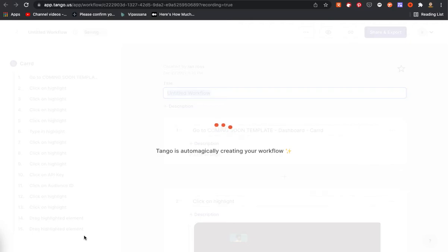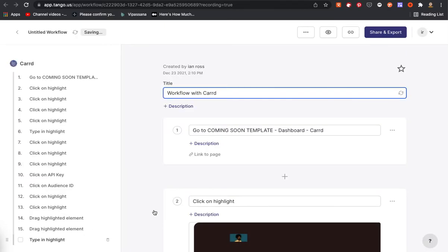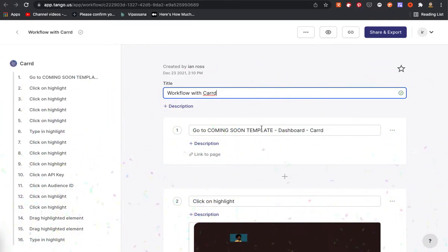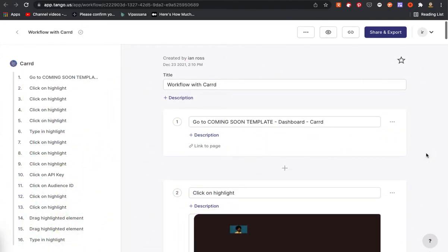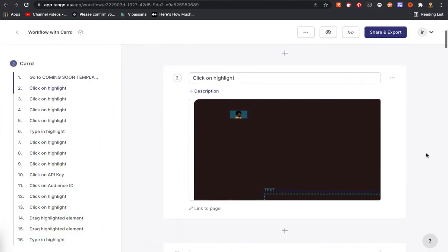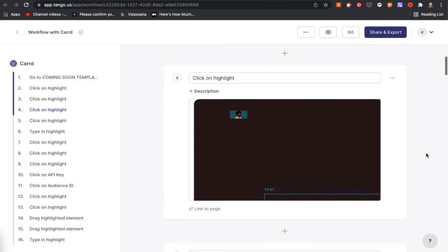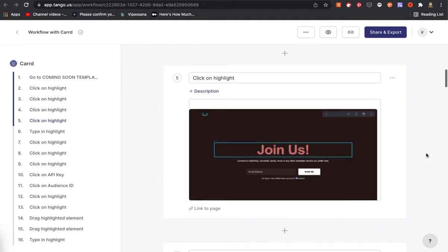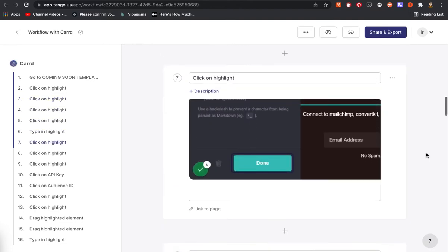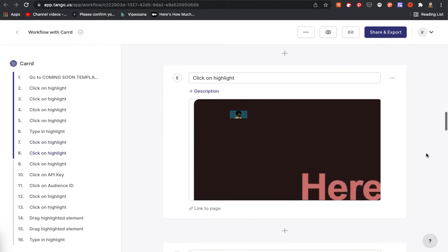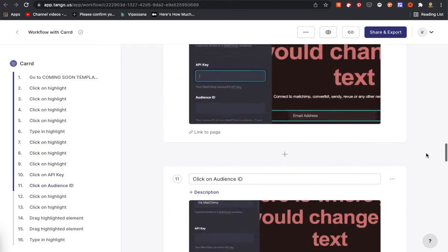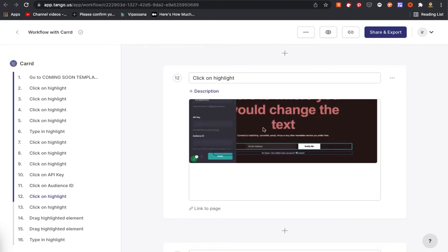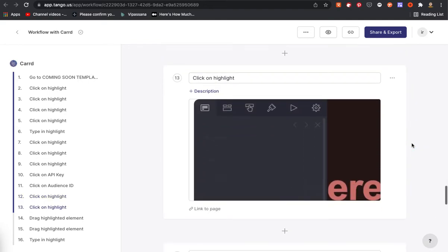And literally I now have a PDF that I can download and as you can see it captures all of these steps. It titles it and it's going to walk my clients through this exact process where they can see everything that I just did. You can see that that's blurred there. All these steps are captured.